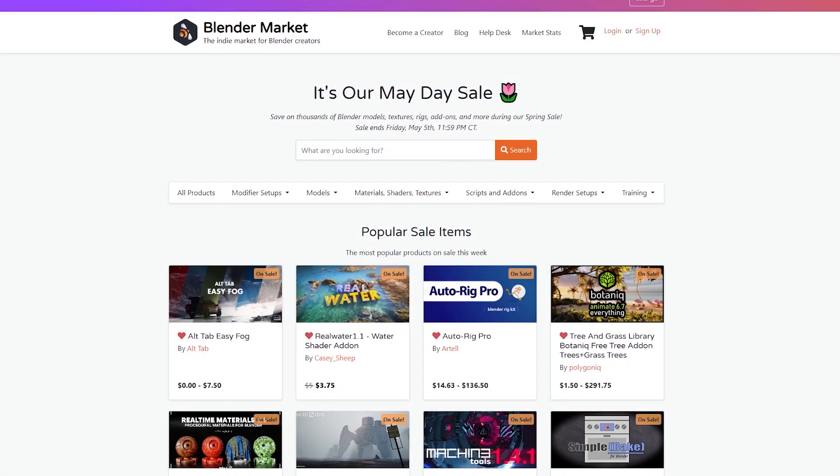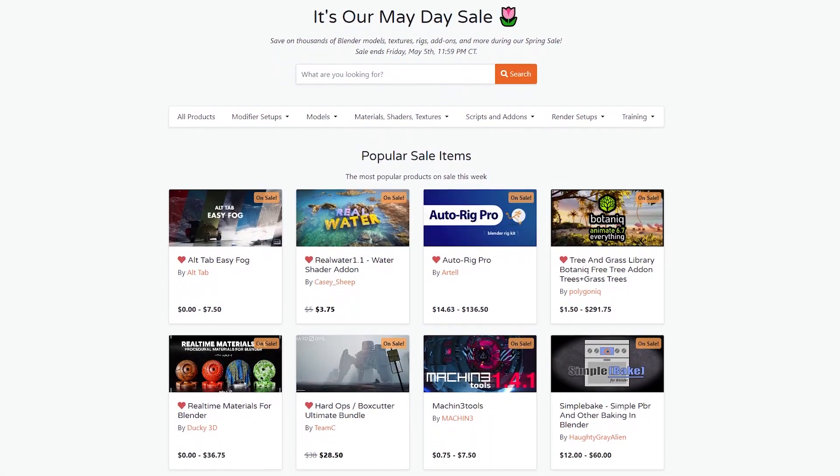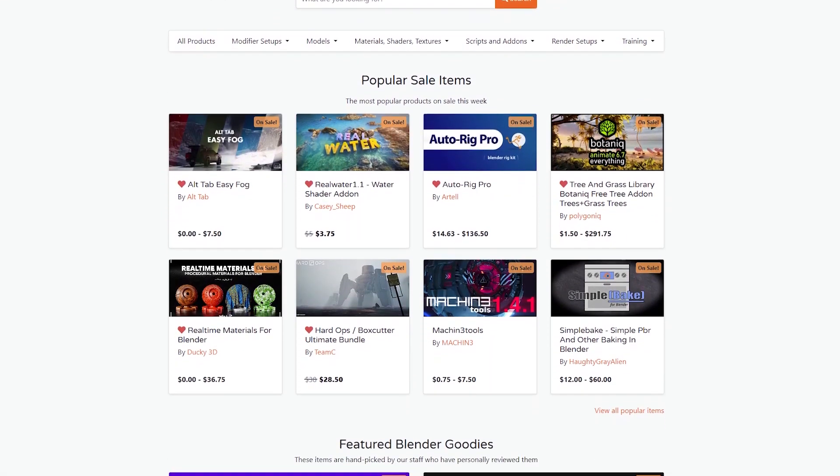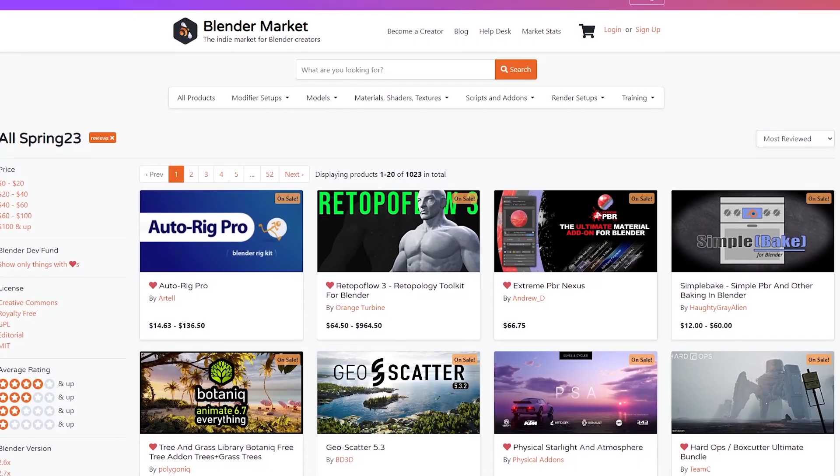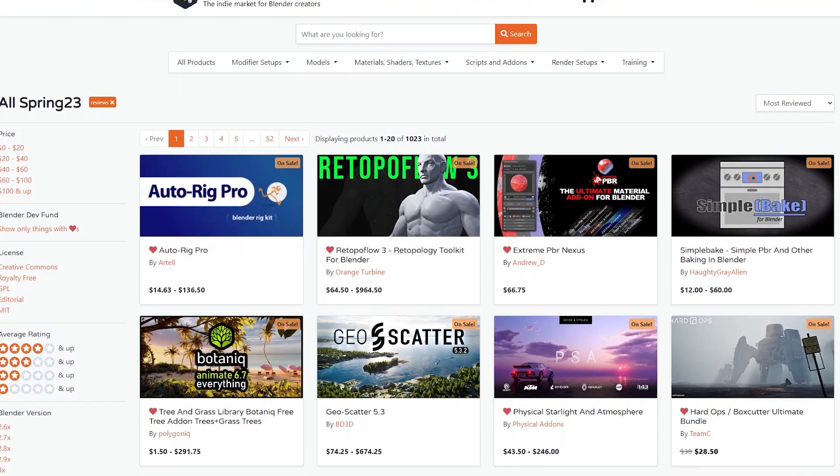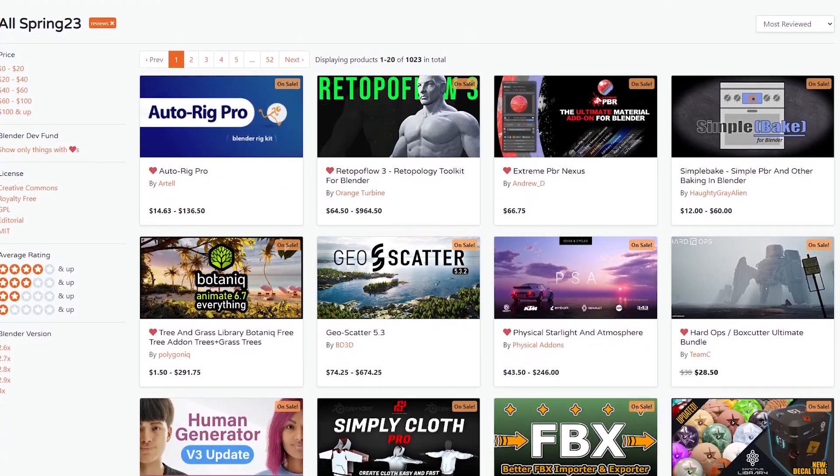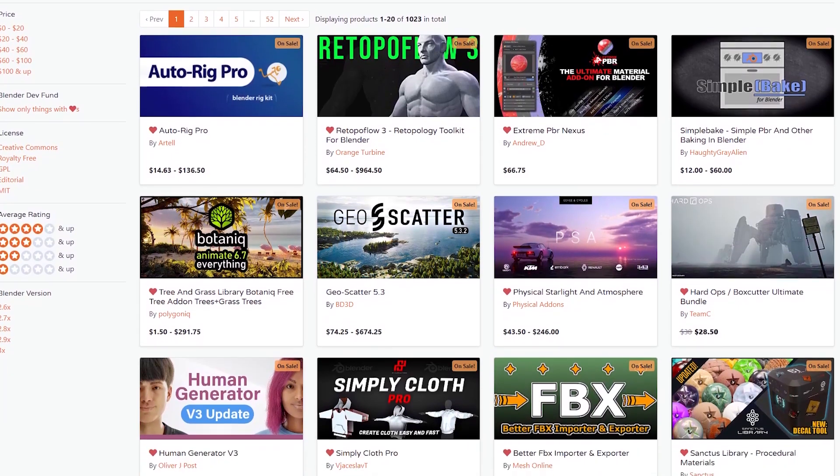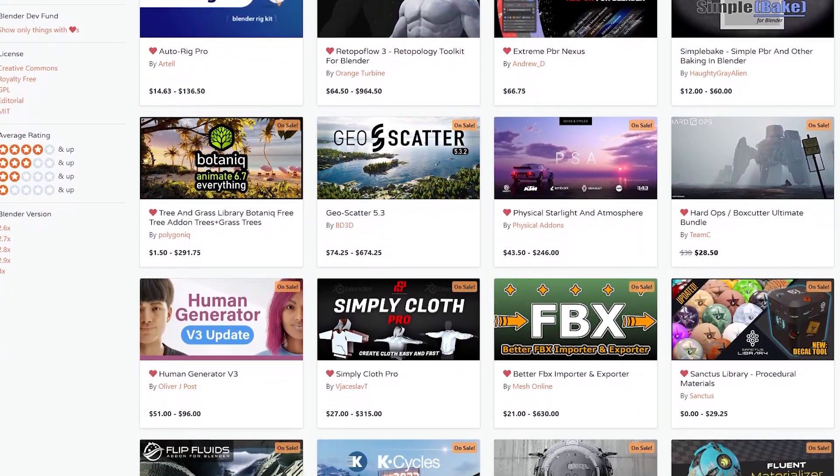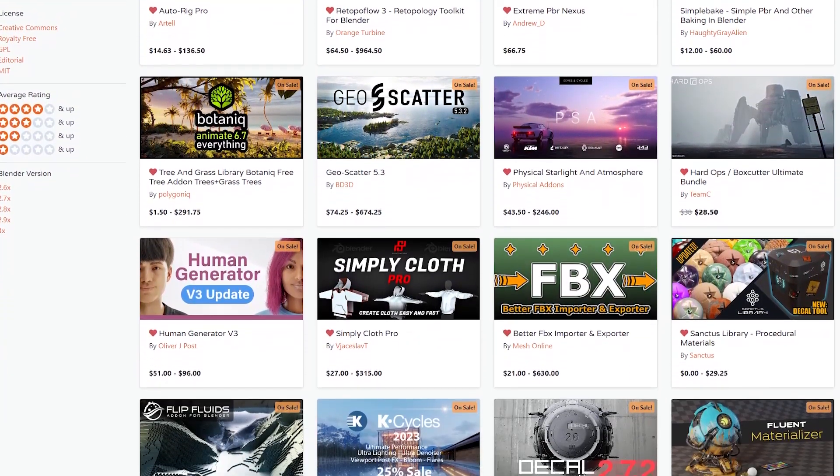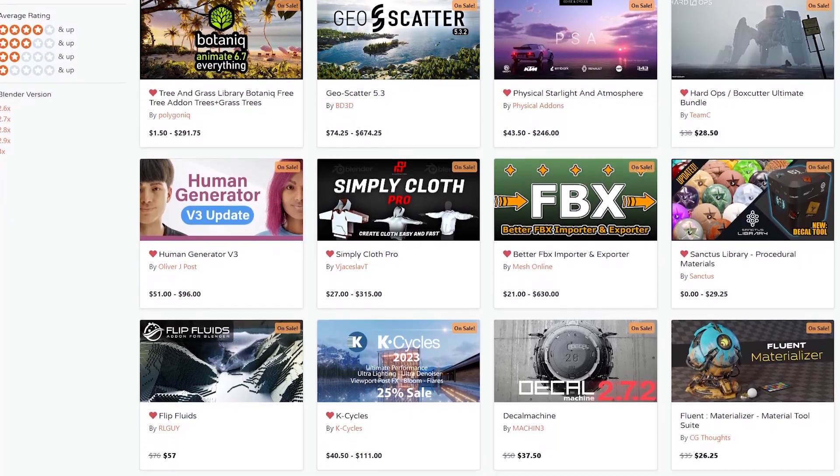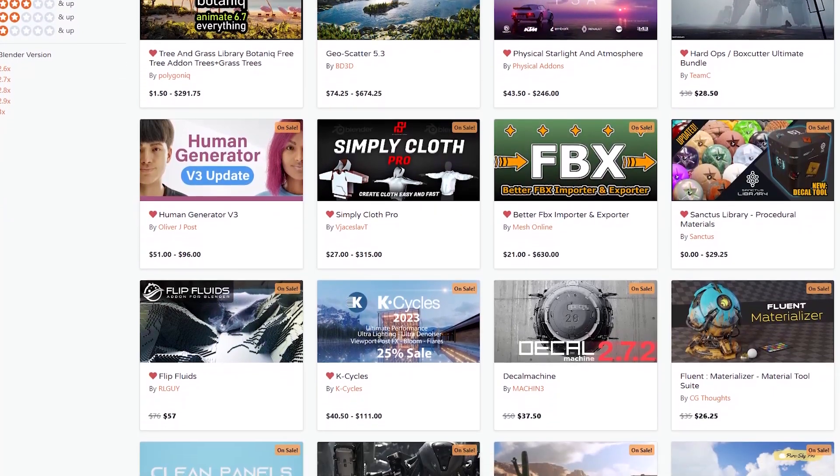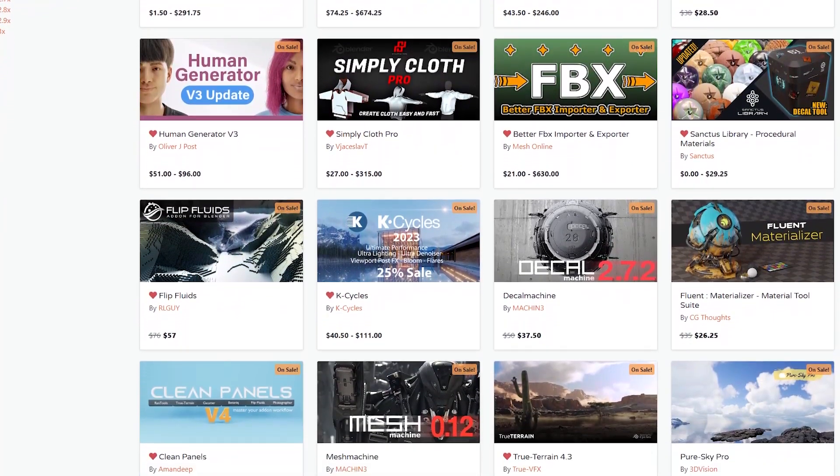But before we do that, I wanted to let you know that the Blender market is having a huge sale which includes discounts on the majority of products like add-ons, courses, shaders, you name it. Also, just in case you don't know where to start, there is a list in the description of this video to help you get the best Blender resources.